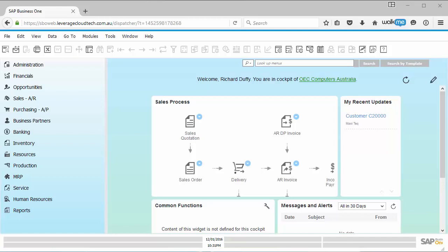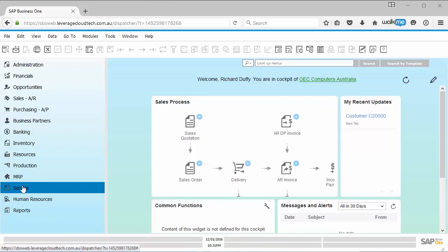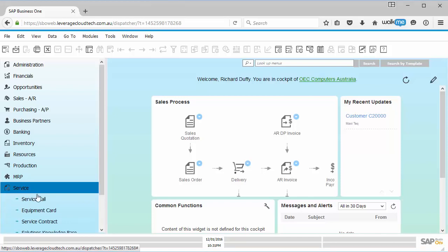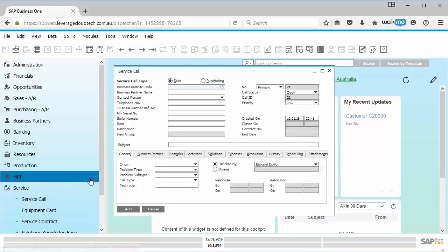Probably the easiest way to explain this is to give you an example. Let's say in my business, every time I get a call from a customer regarding a faulty delivery or an issue with a sales order, I want to be able to record that. In SAP Business One, we've got the capability to record service calls, but you can't link a service call in the standard service call screen. You cannot link that to a sales order.